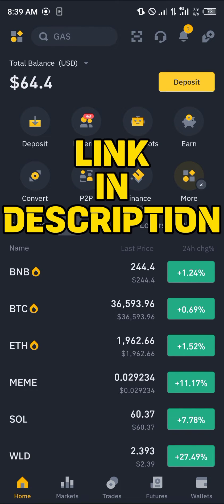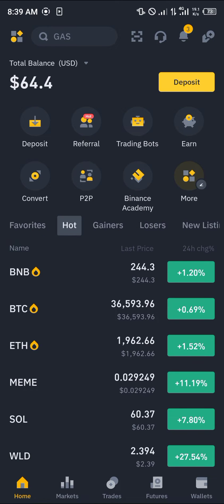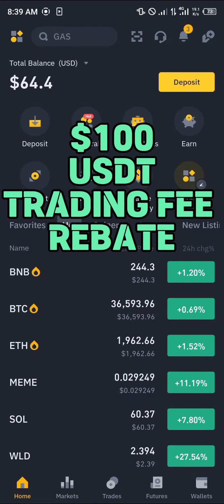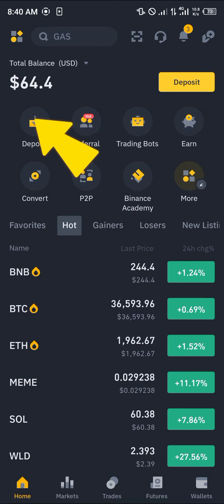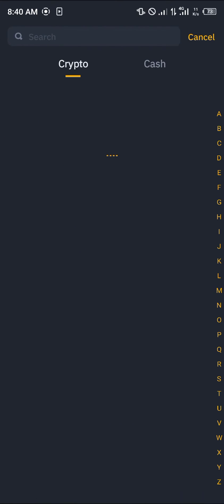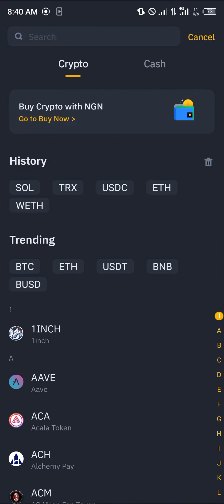If you do not have an account on Binance, use our link in the description — you stand a chance to claim $100 USD worth of trading fee rebates when you register and verify your account. The next step is to simply click on Deposit.